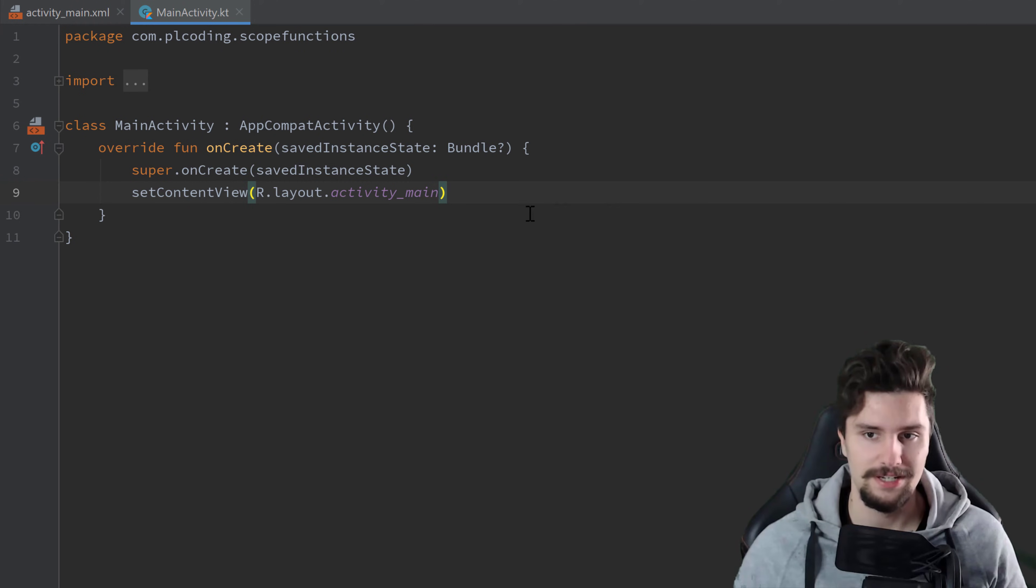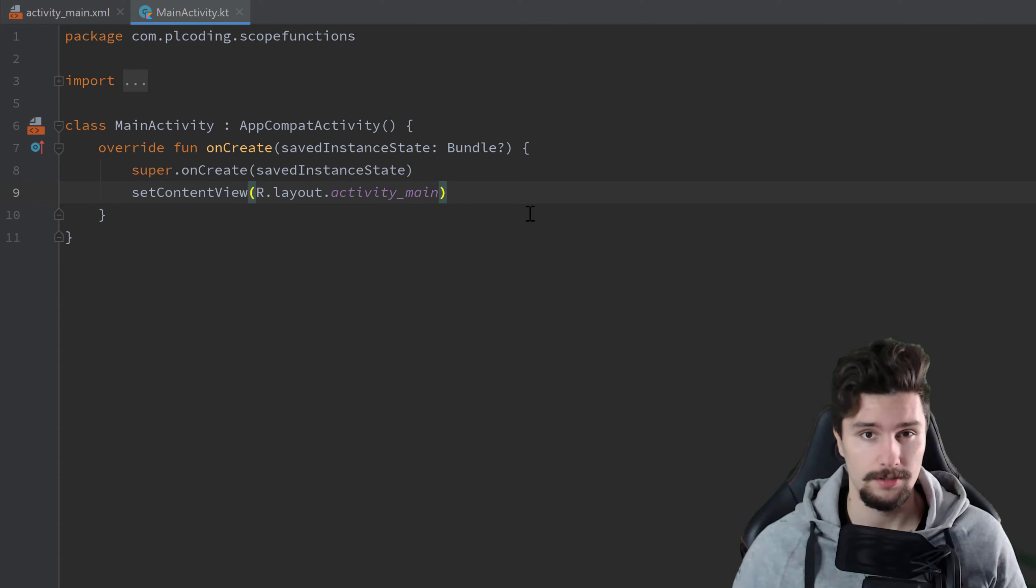Hey guys, welcome back to a new video. In this video I want to talk about the different Kotlin scope functions.